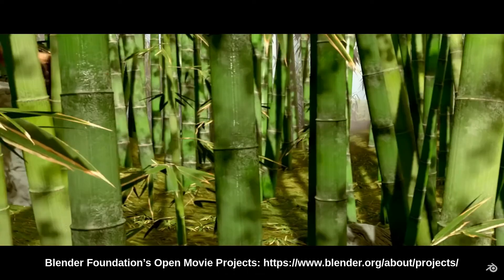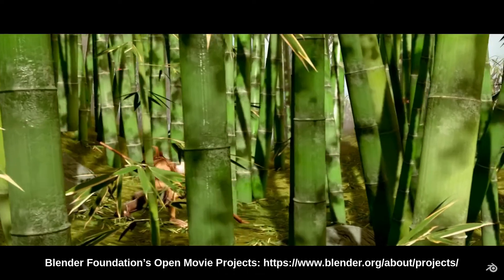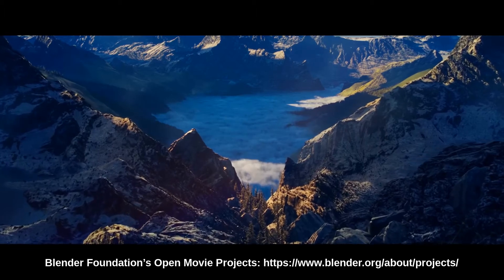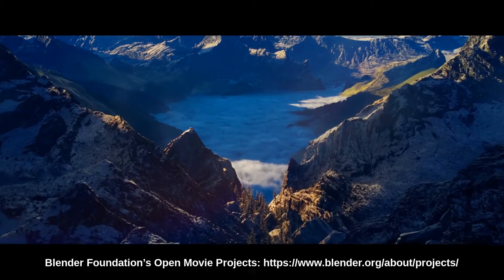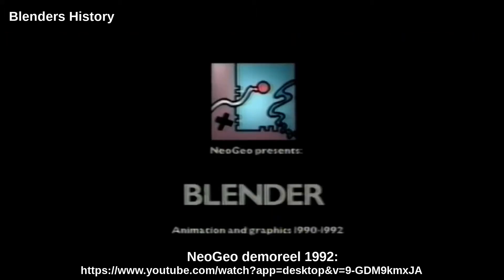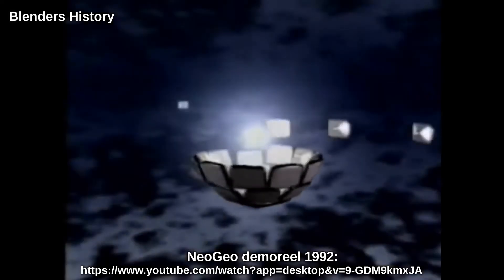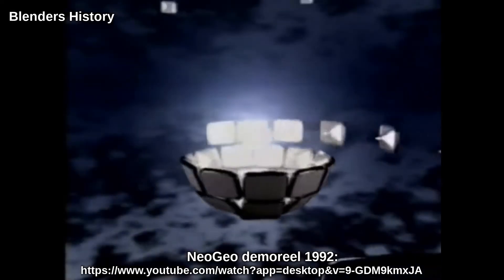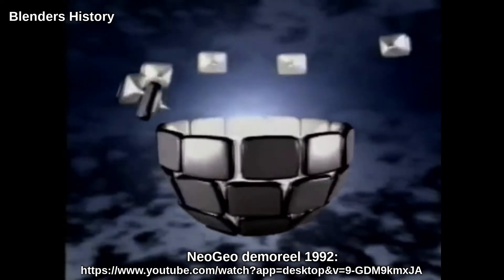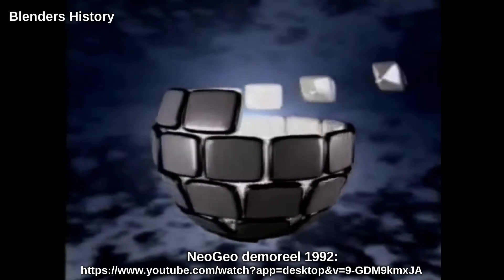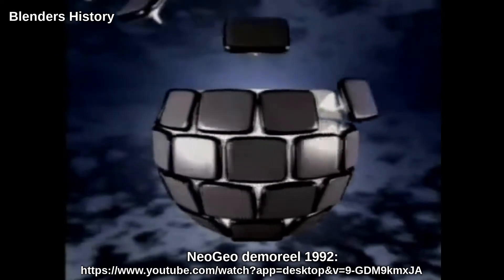Being open source, Blender is software anyone can use, and best of all it's free. All you need is the time and persistence to learn how to use it. The first version of Blender was created back in 1994.